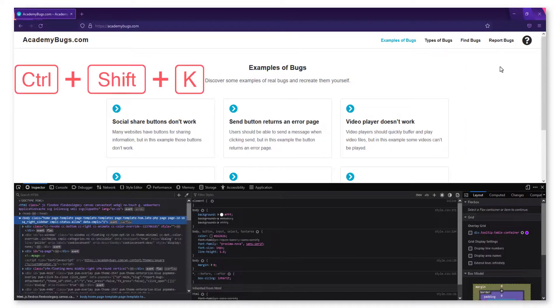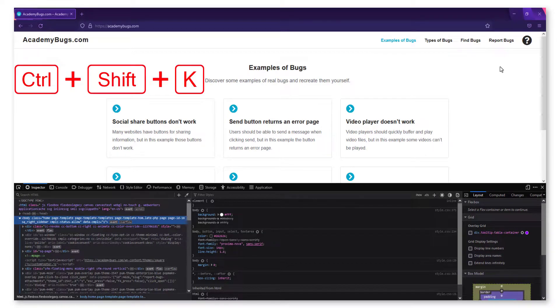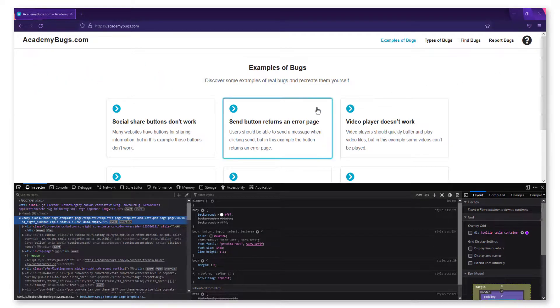Alternatively, press Ctrl plus Shift plus K. Go to the Console tab.